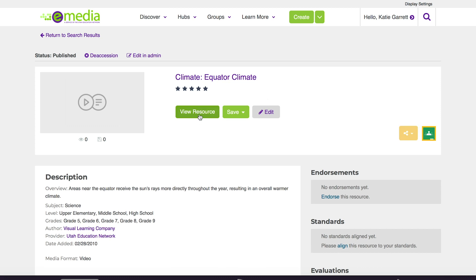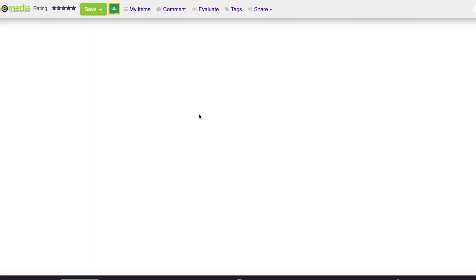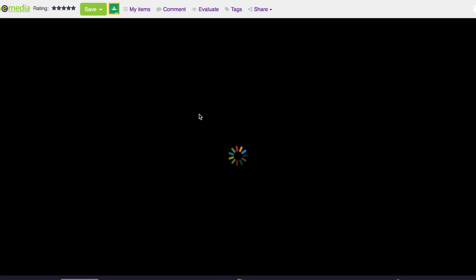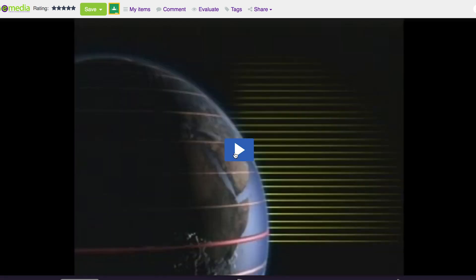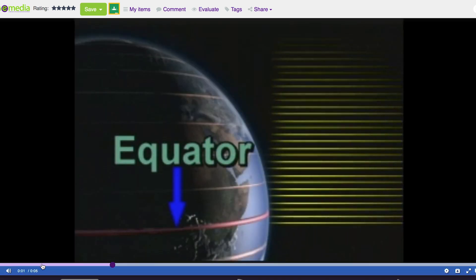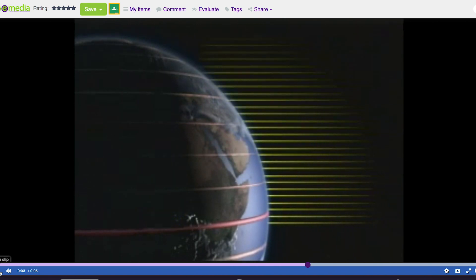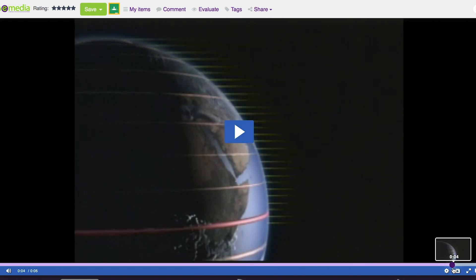If I'd like to view the resource, the actual video, click view and it'll bring it up in a new frame. From here I can play the video. The equator received the sun's rays more directly throughout the year.